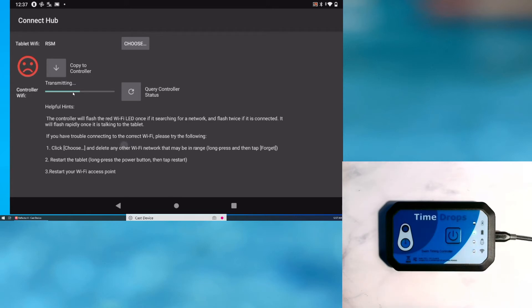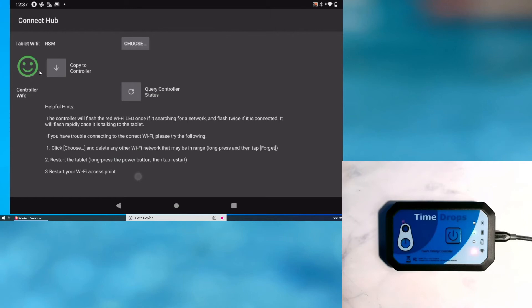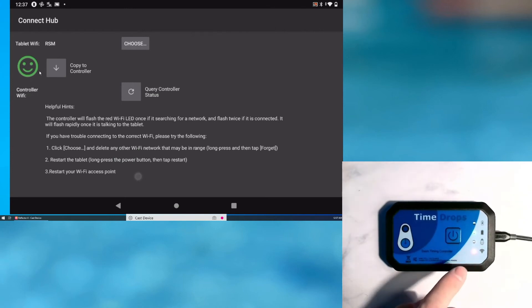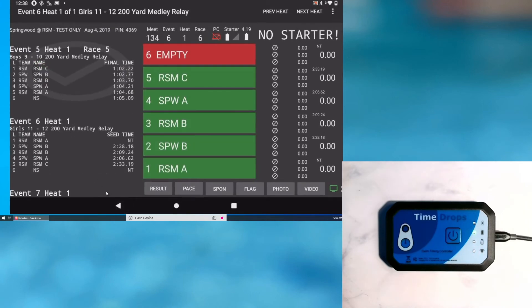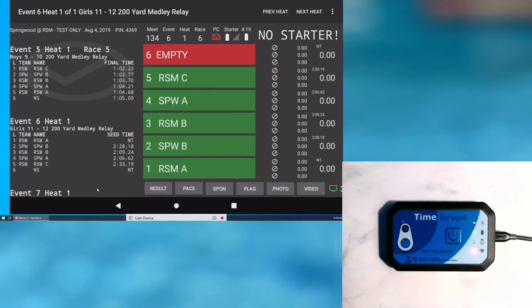Once the controller has joined the new Wi-Fi network and is communicating with the tablet, the face will turn into a smiley. You can now see that the red LED is flashing rapidly, which indicates a working connection. The controller is now ready to use.